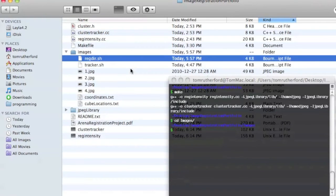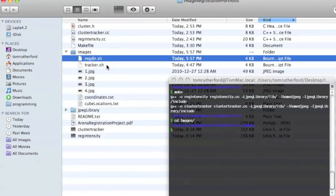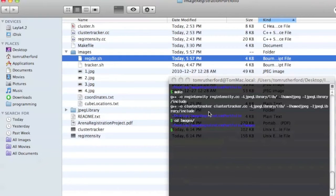The second one is Tracker, which does the same thing for the ClusterTracker program. But it's actually currently being called by RegDir, so we don't actually interact with it at all.